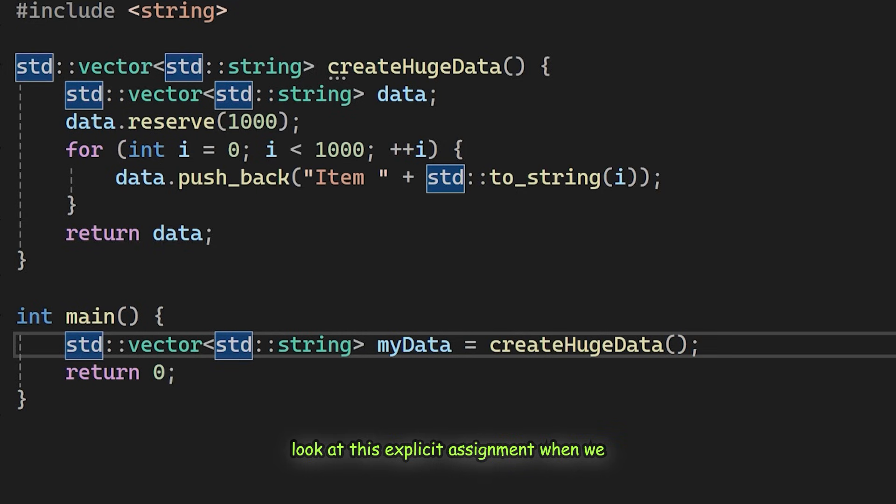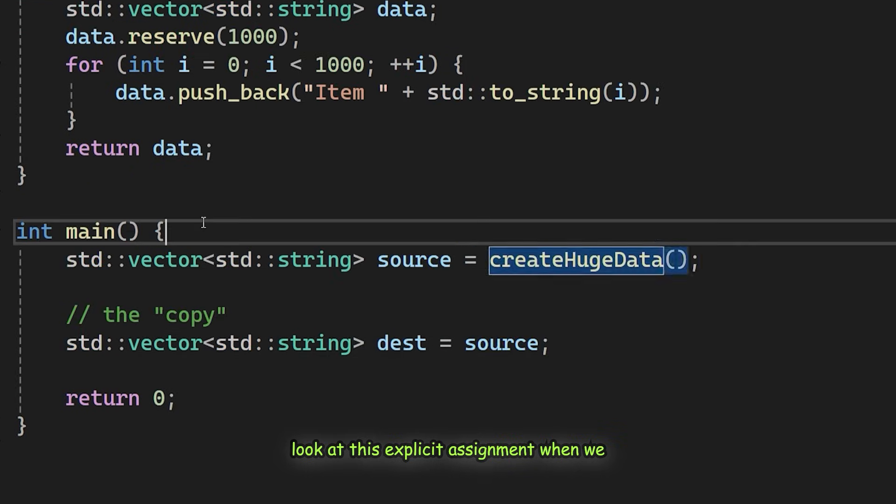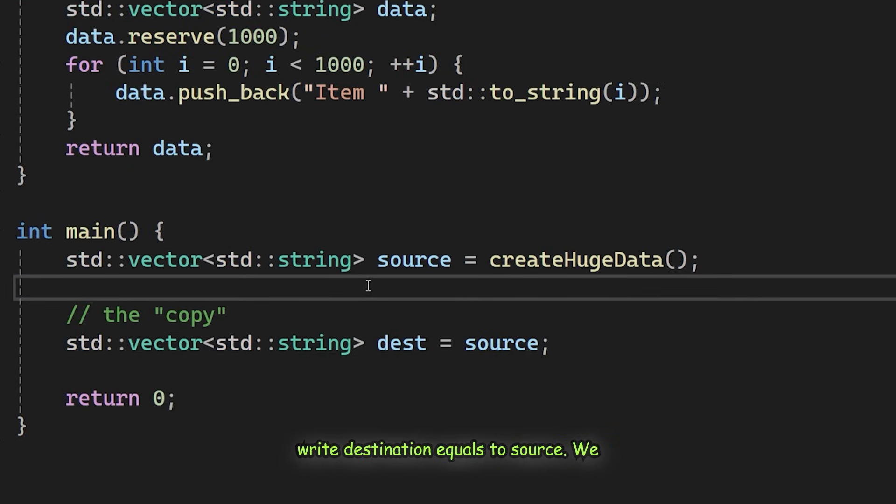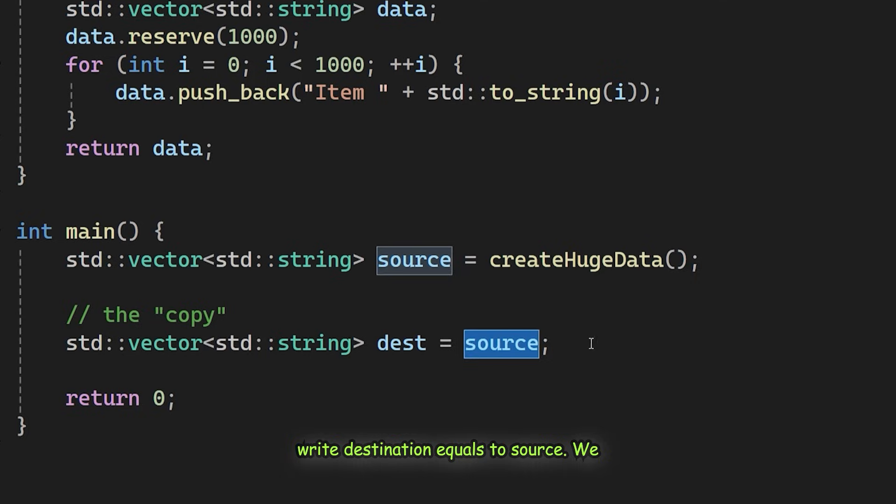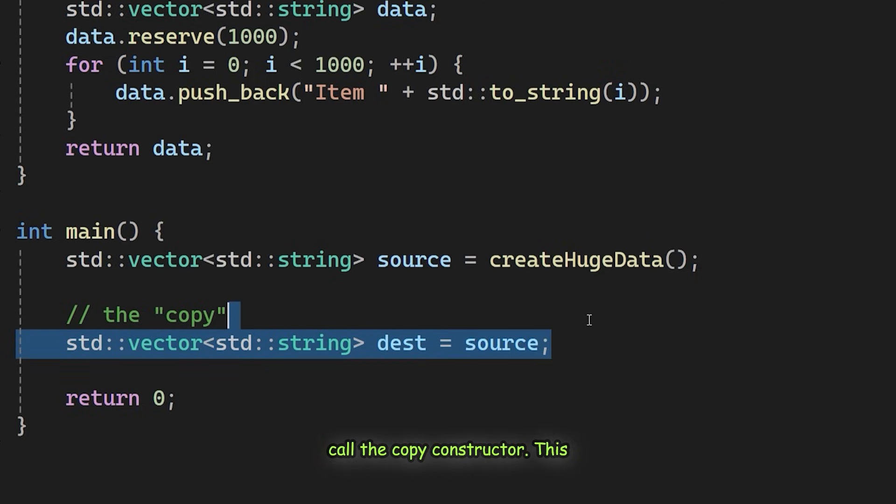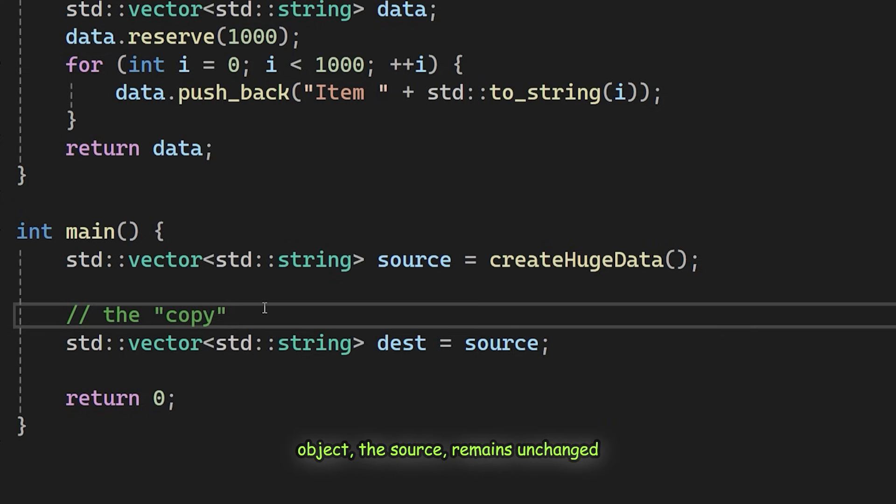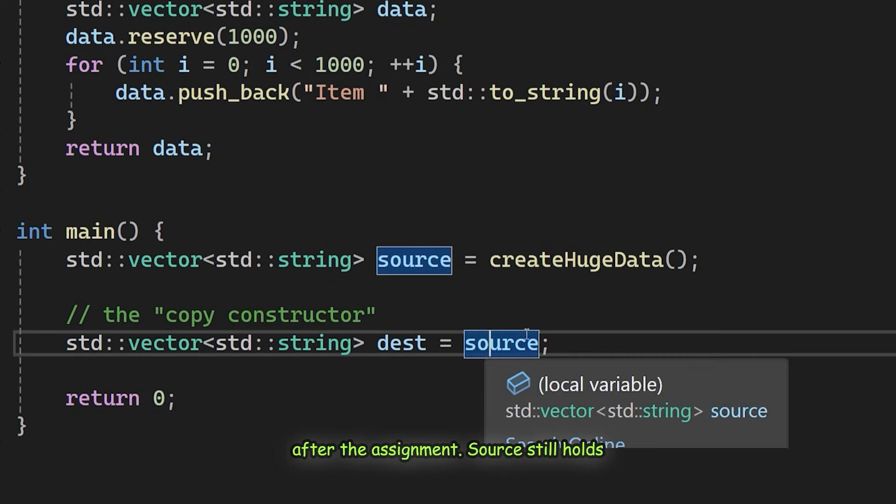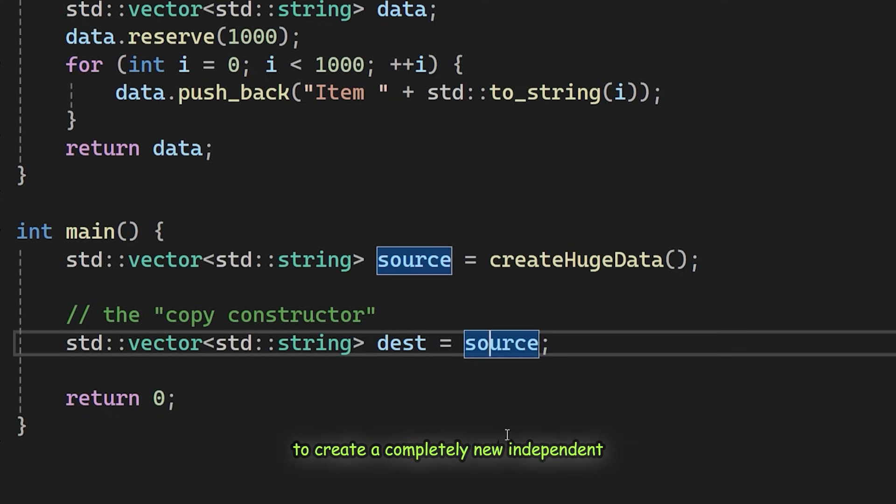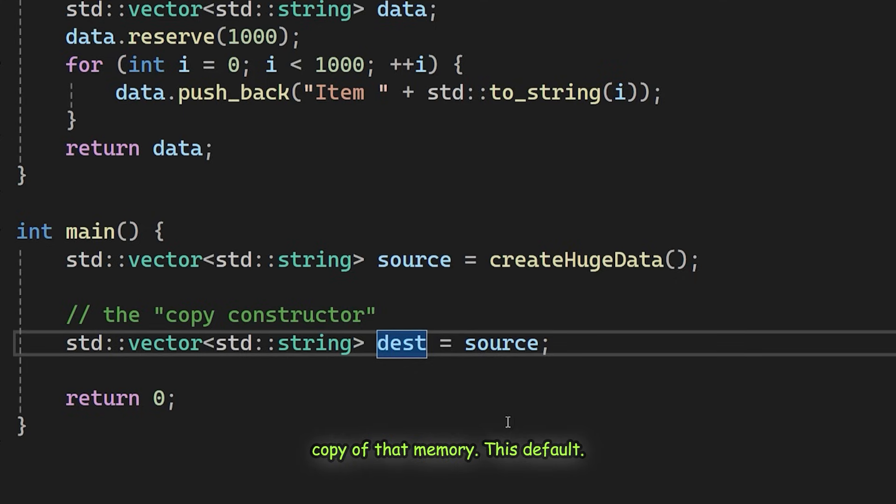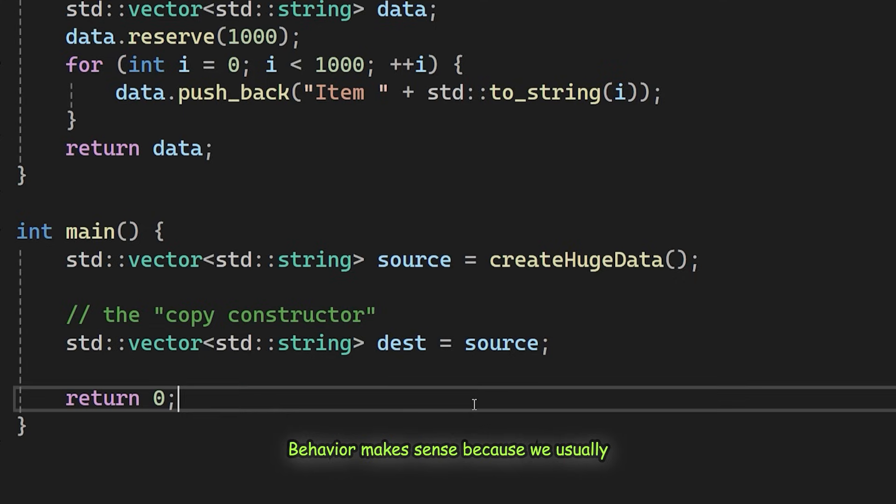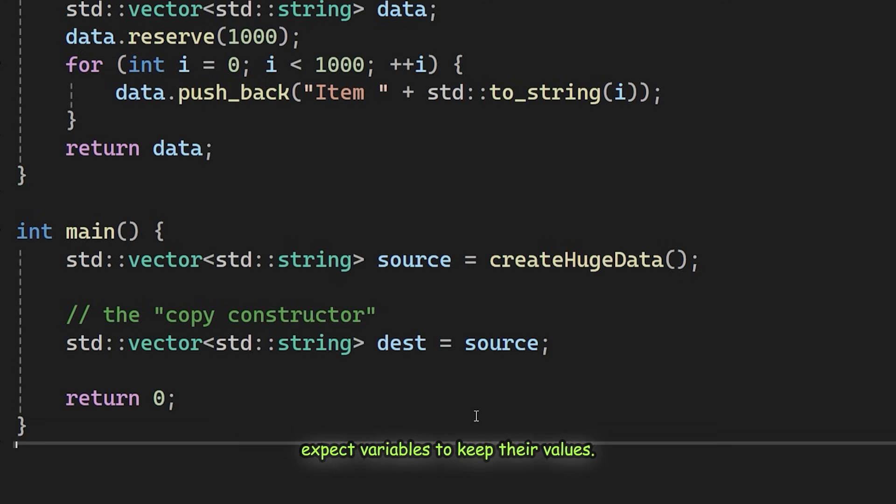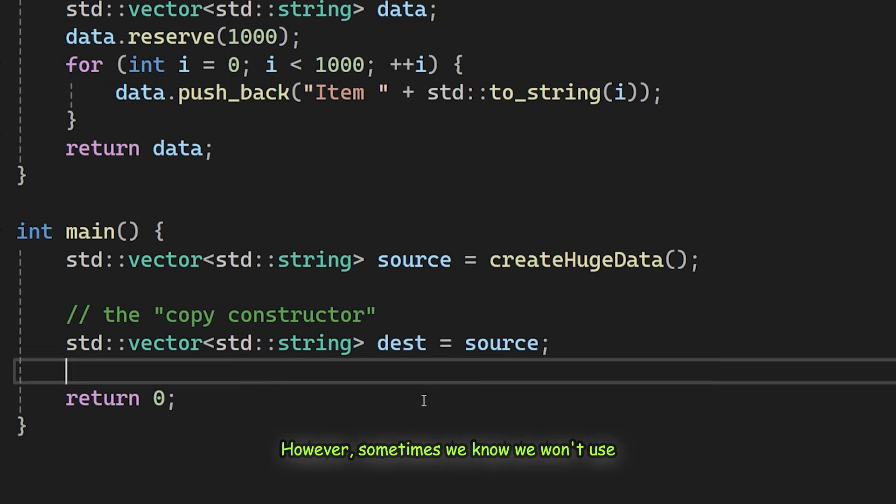Let's look at this explicit assignment. When we write destination equals source, we call the copy constructor. This constructor guarantees that the original object, the source, remains unchanged. After the assignment, source still holds all its data, which means destination had to create a completely new, independent copy of that memory.